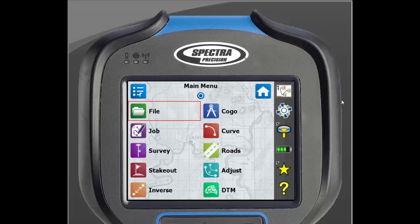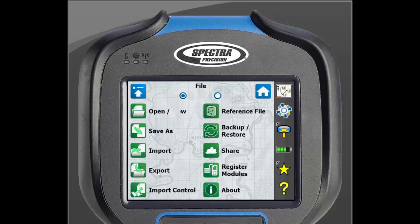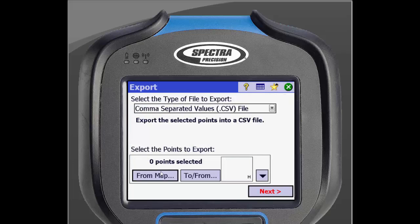To export, we will start at the main menu again. Click on File, then Export. The first screen will allow us to pick the file type we want to export, and if you choose certain files, which points you want to export as well.